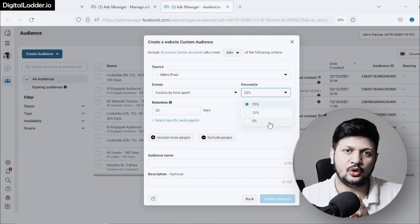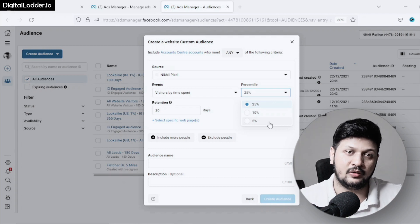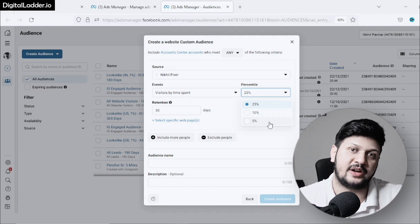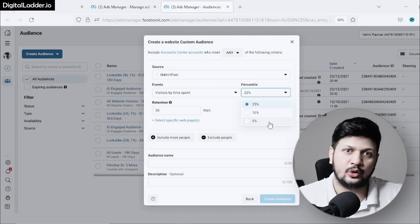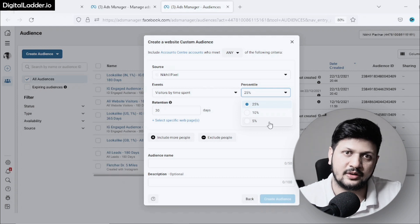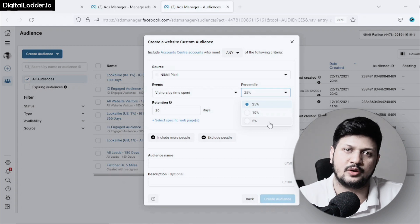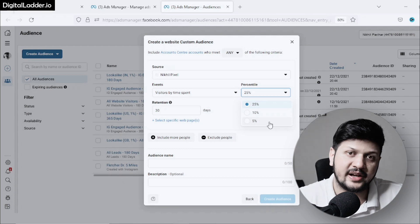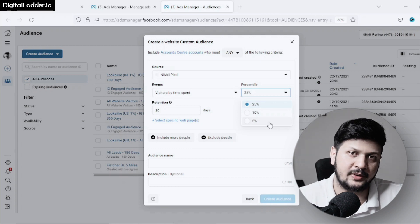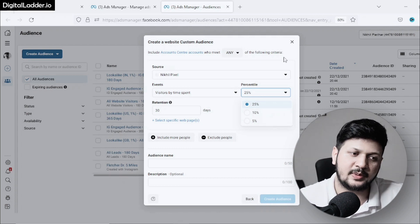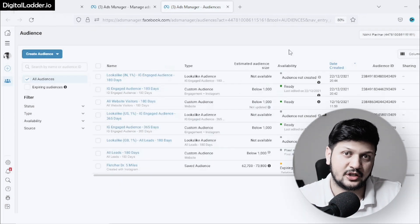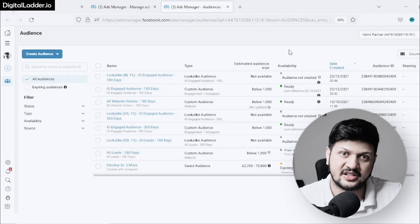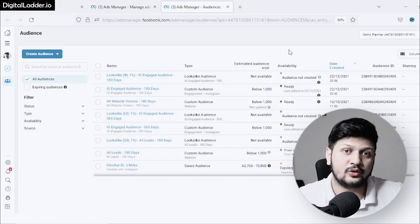They're looking through the products, services, and all those options. I think these are very interested people. You can create audiences from these people and retarget them because they're already very interested.